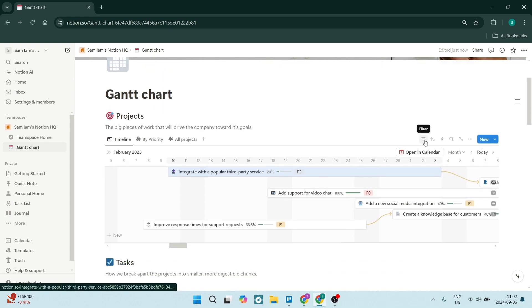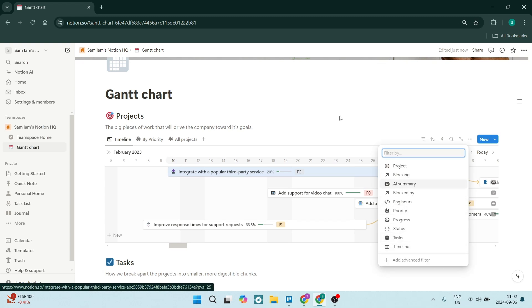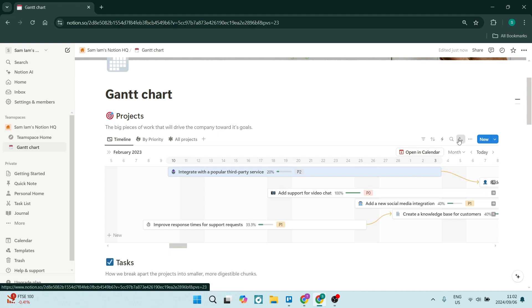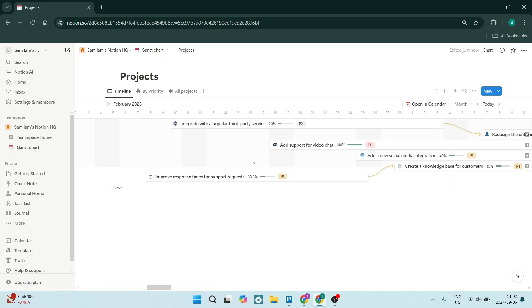Now, of course, you can go to the right hand side, you can filter out certain things. You can also change the way it's being sorted. And then you can, of course, create automations within here. Let's open it as a full page and see what it looks like.